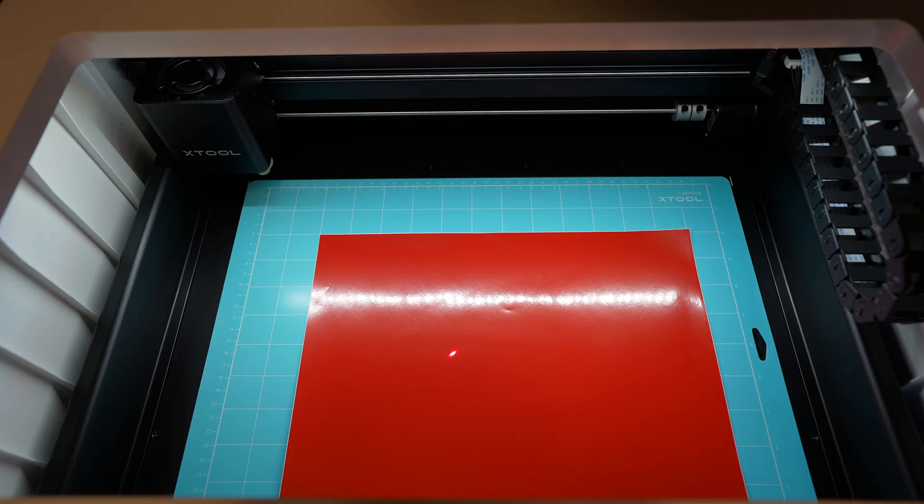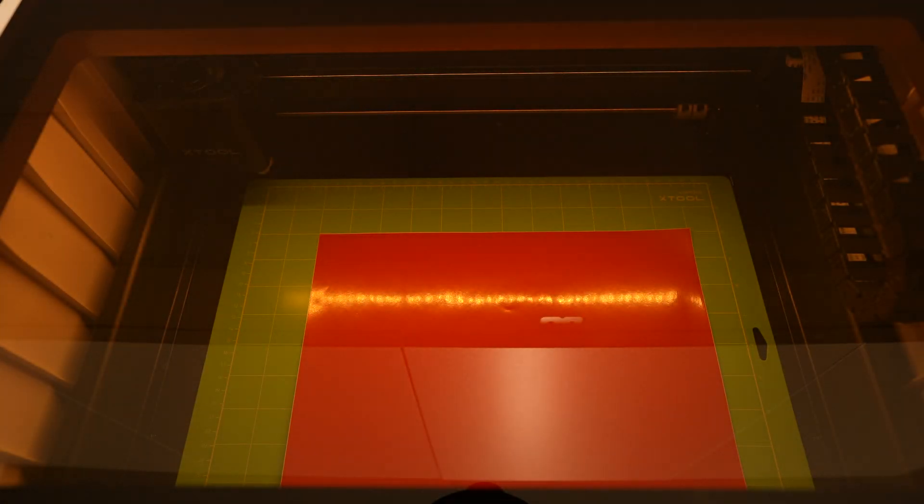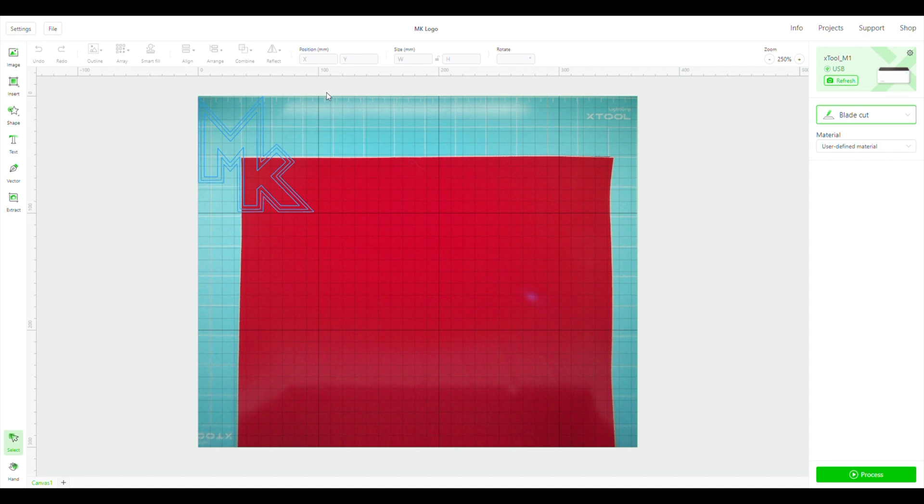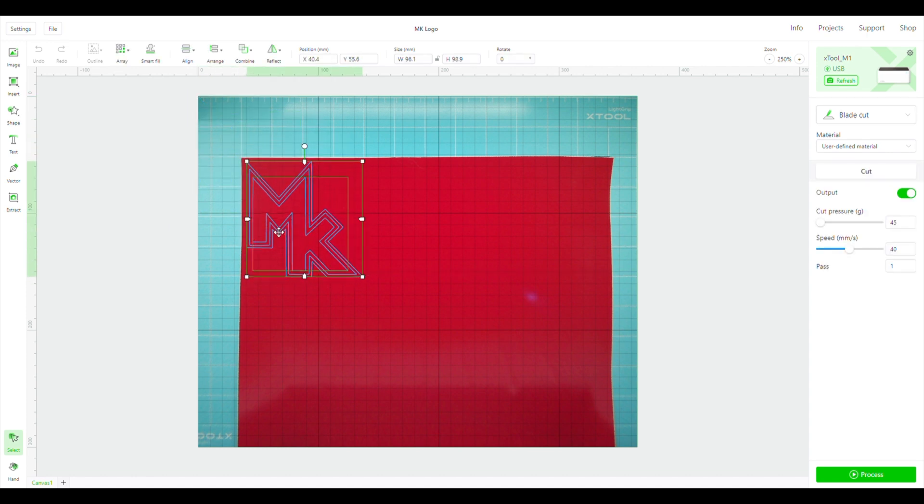I also tried cutting out some additional designs for my home server rack. I cut these all from PVC sheets included in the materials pack as well.